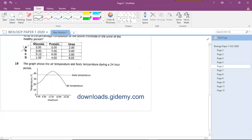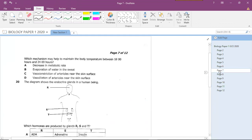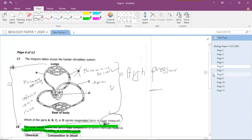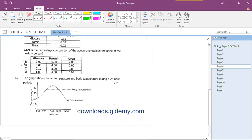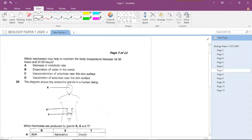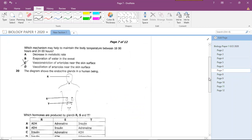Question nineteen shows a graph of air temperature and body temperature over 24 hours. Between 18 and 24 hours, the air temperature drops below 18 degrees Celsius. To maintain body temperature during this period, the mechanism is vasoconstriction of blood vessels near the skin surface.